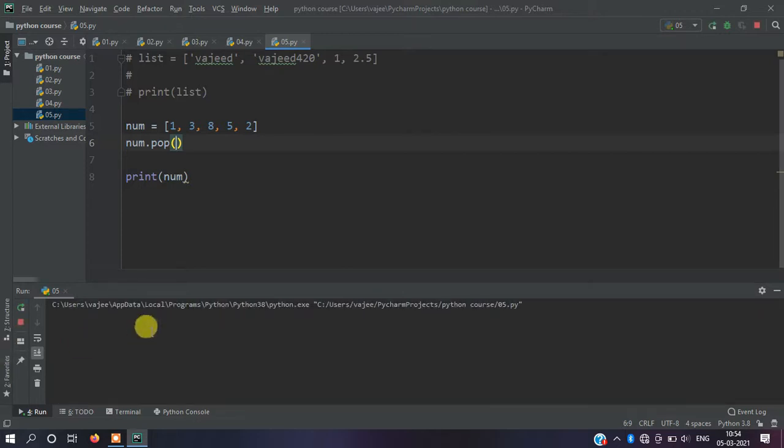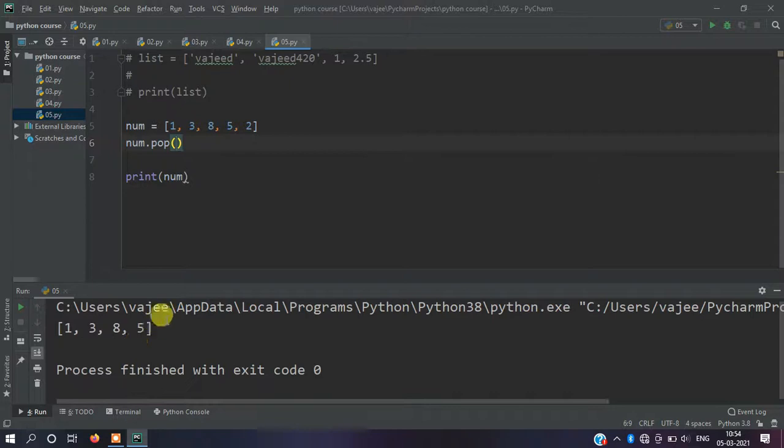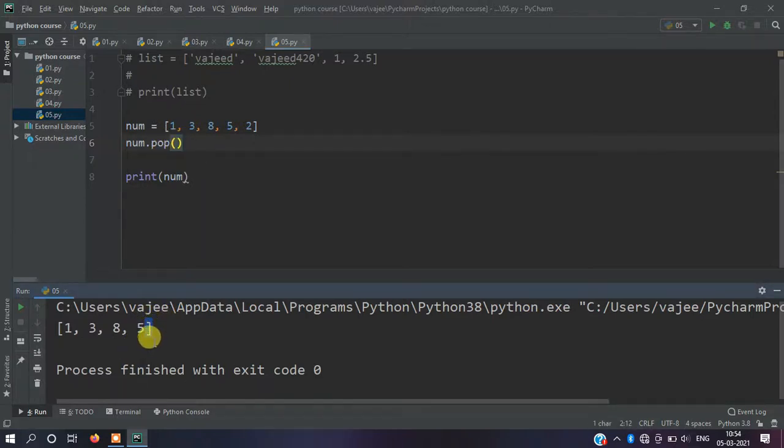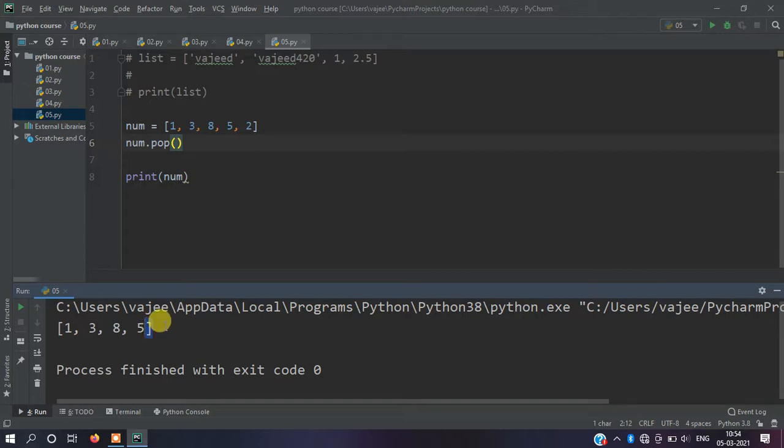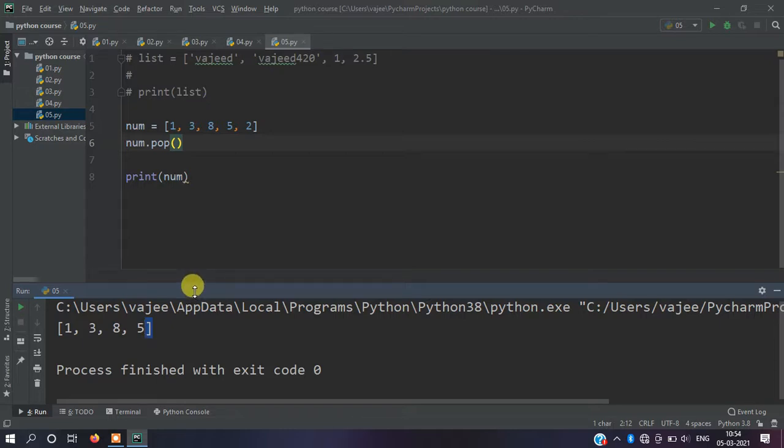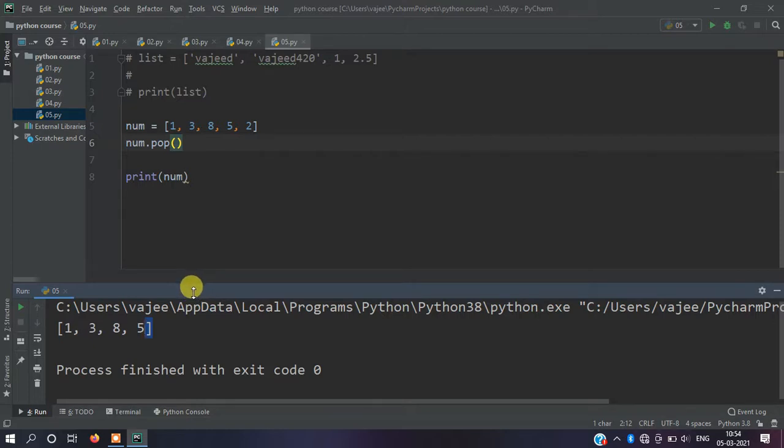Let me run it. You can see the last element is deleted when no index is provided. So these are the functions for lists. In the next class, we'll see dictionary and how to iterate through dictionary. Please enjoy this video, like and share with your friends. Thank you.